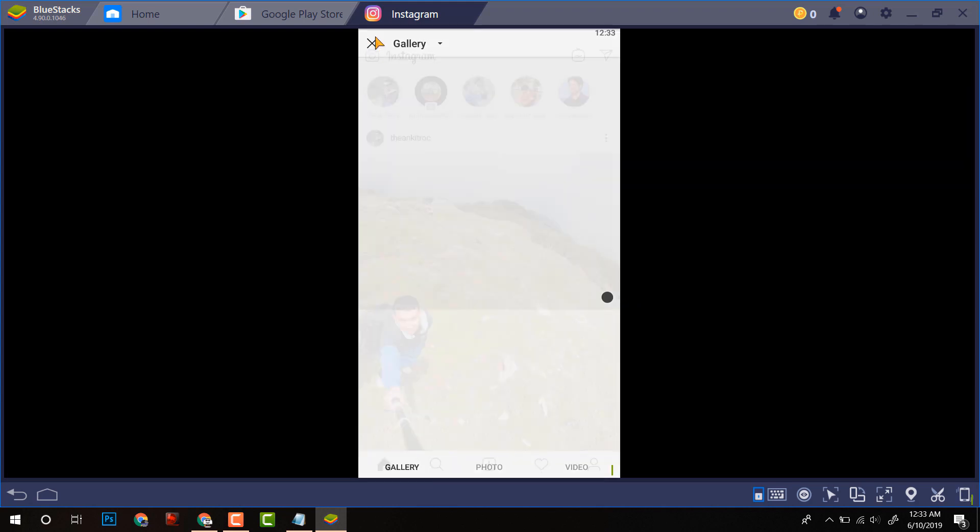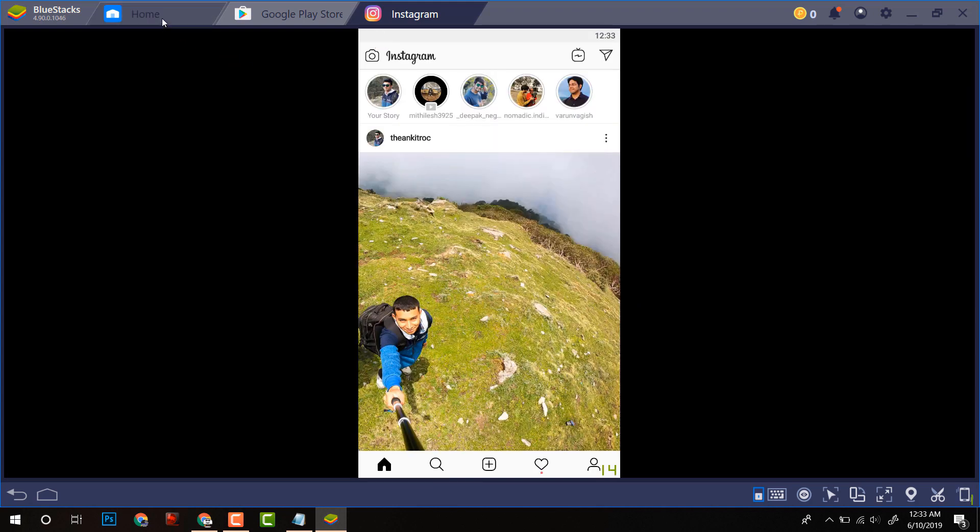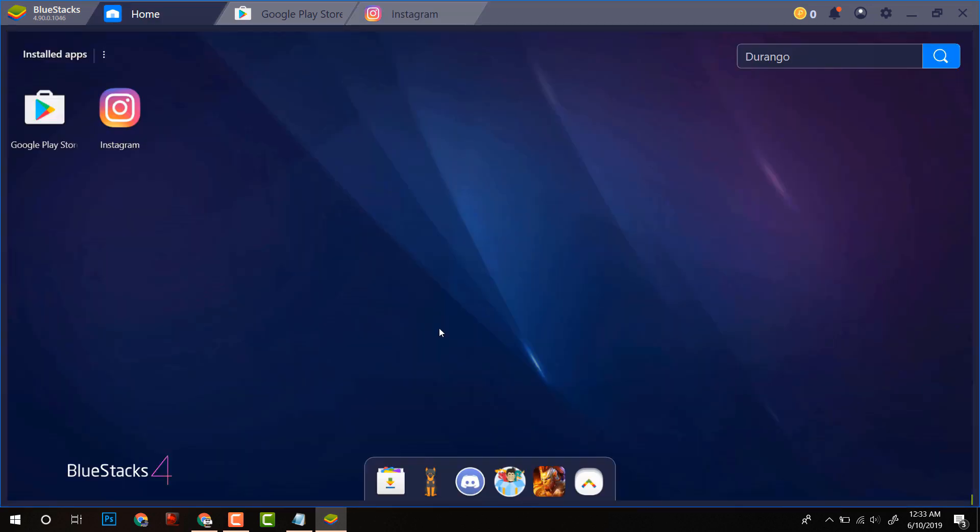Now there is nothing in the gallery, so first we have to upload the video on this emulator.